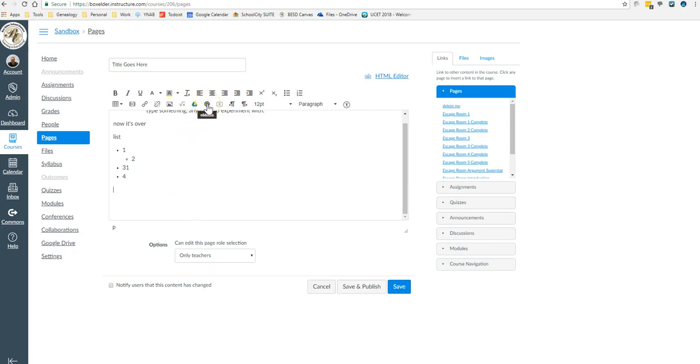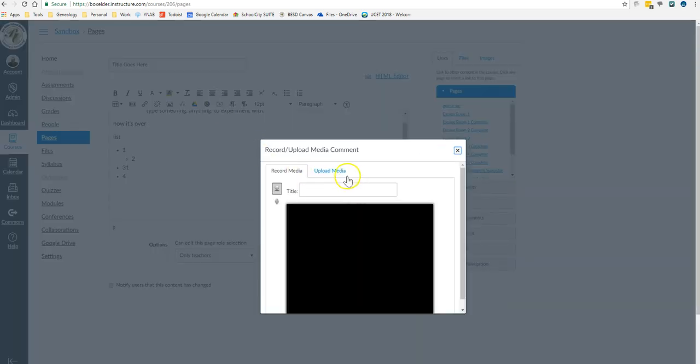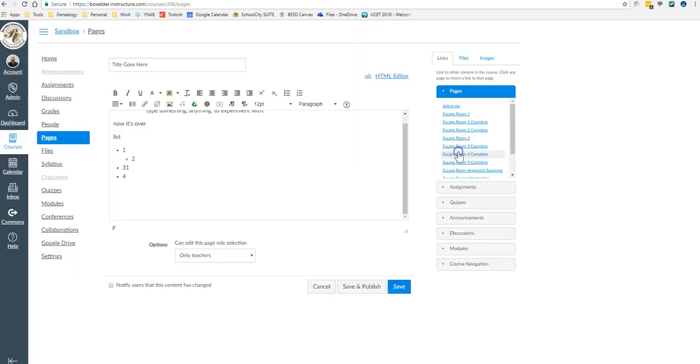This is a similar thing with eMedia to insert something right in. This is what you'd use if you want to record yourself and embed it. I really don't want to do that right now.